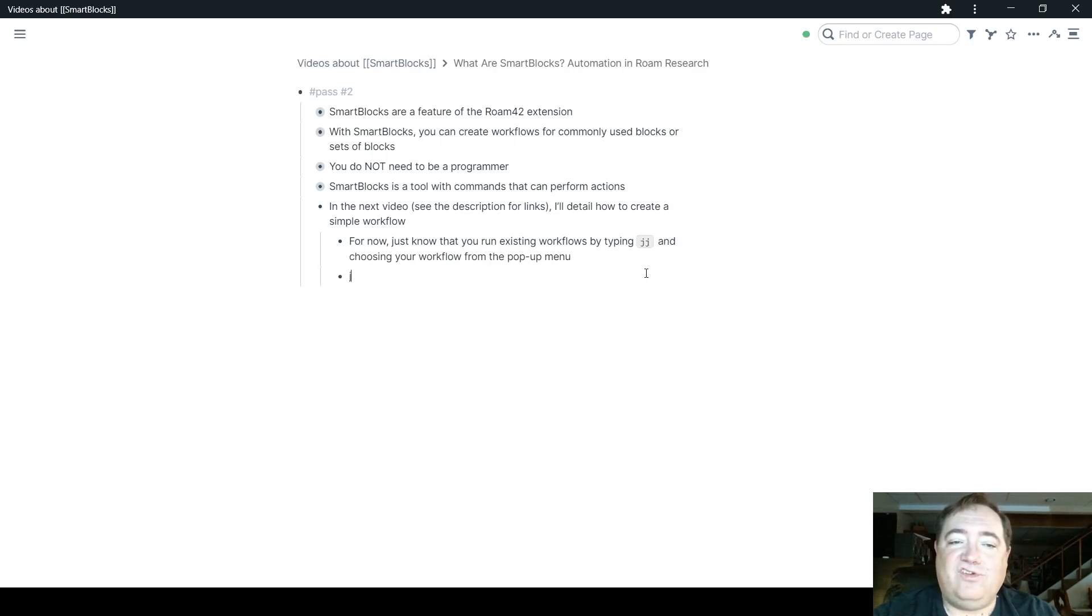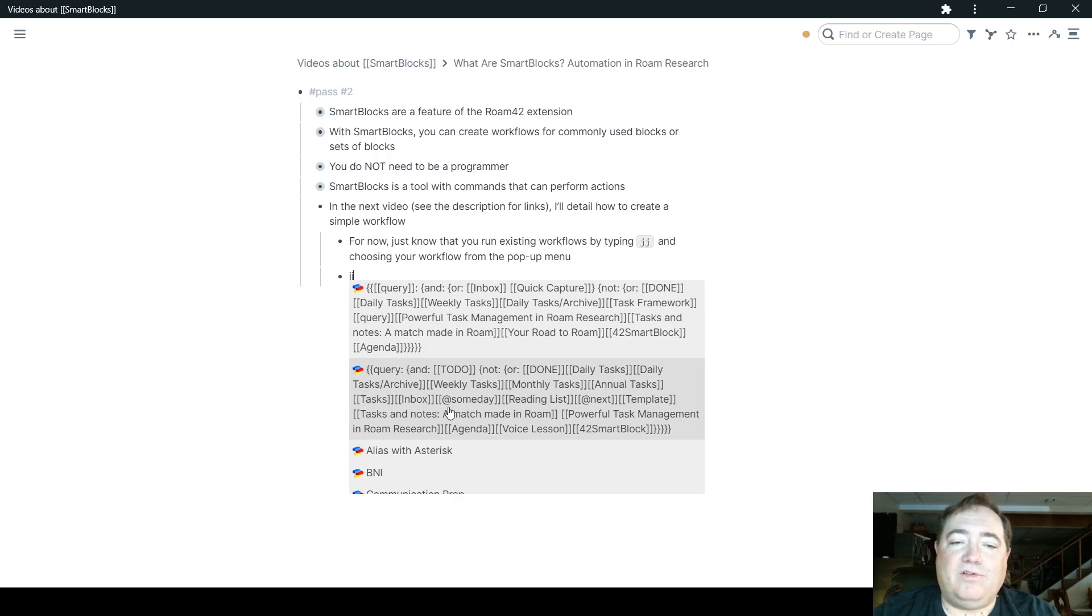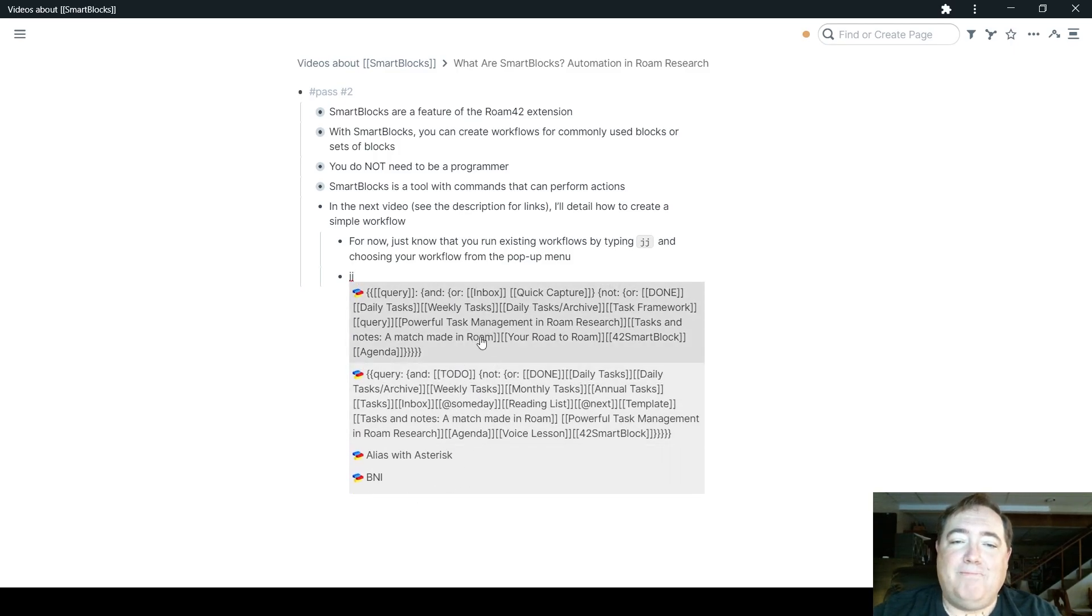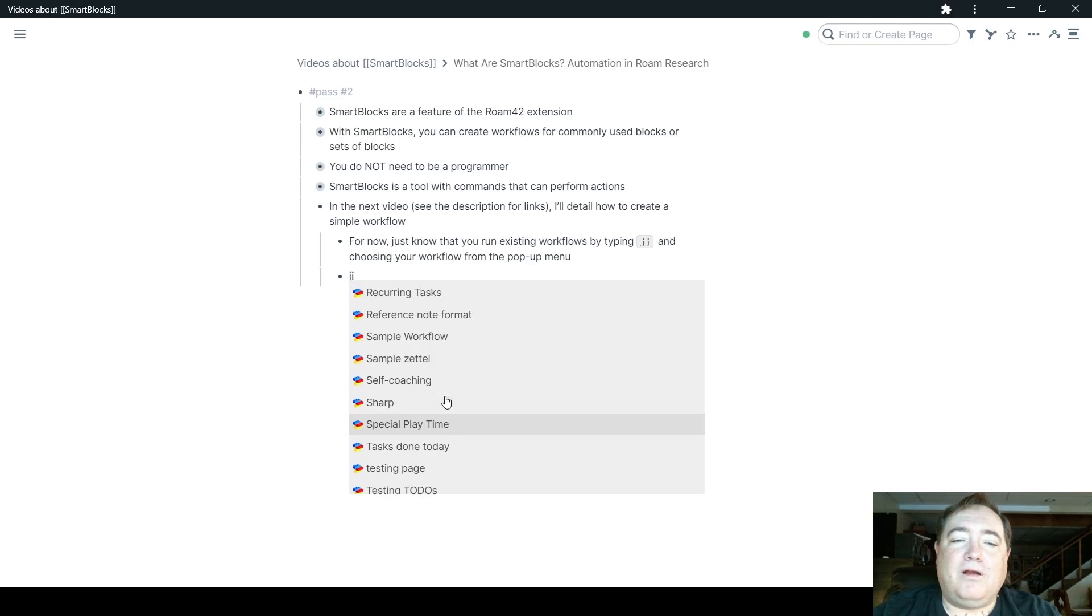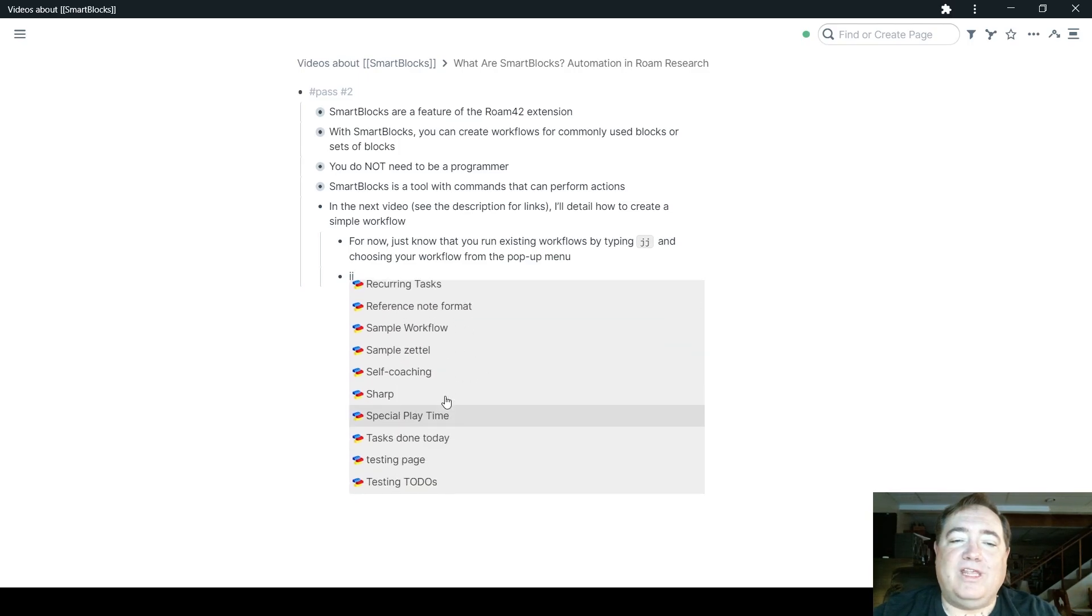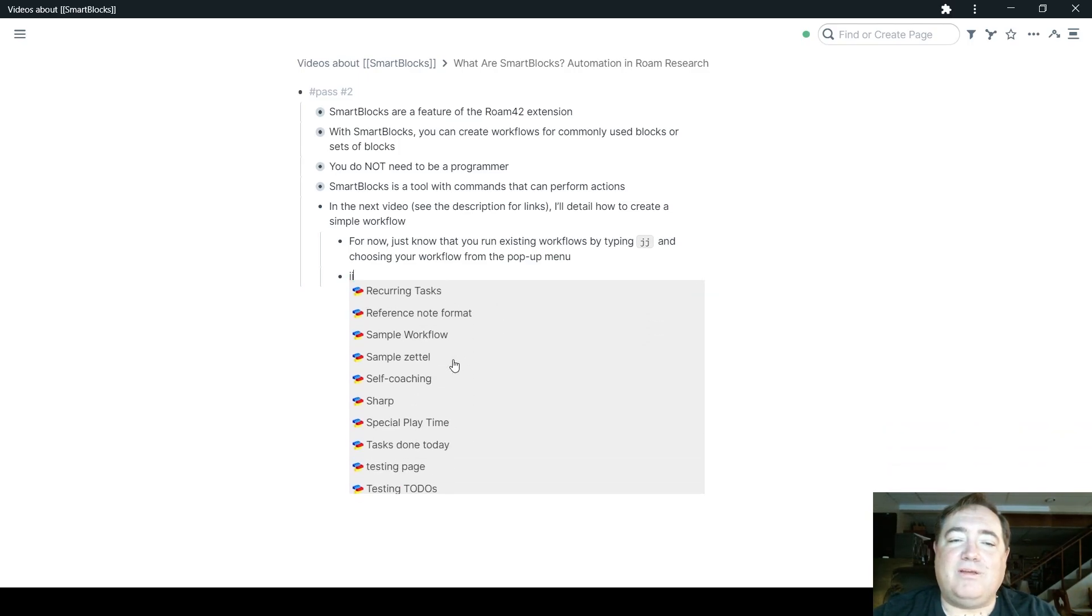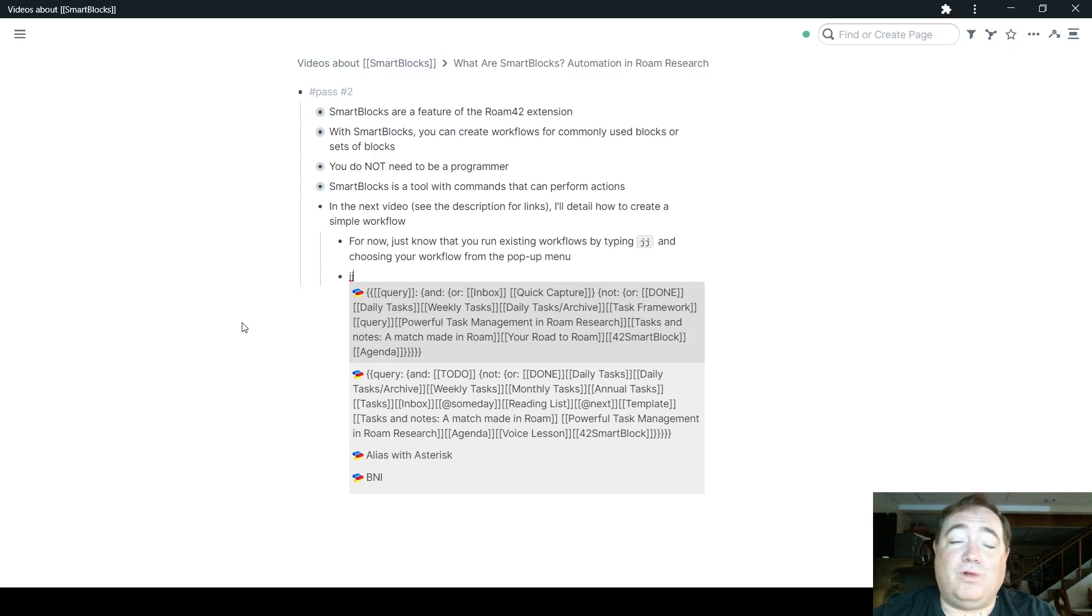I hit JJ, and you'll see that all of my workflows, including some that just have some mention of Smart Block here, are here within that. Some of these are ones that I've tested with. Some of these are ones that I use on a very regular basis. Some daily, some more than once a day.